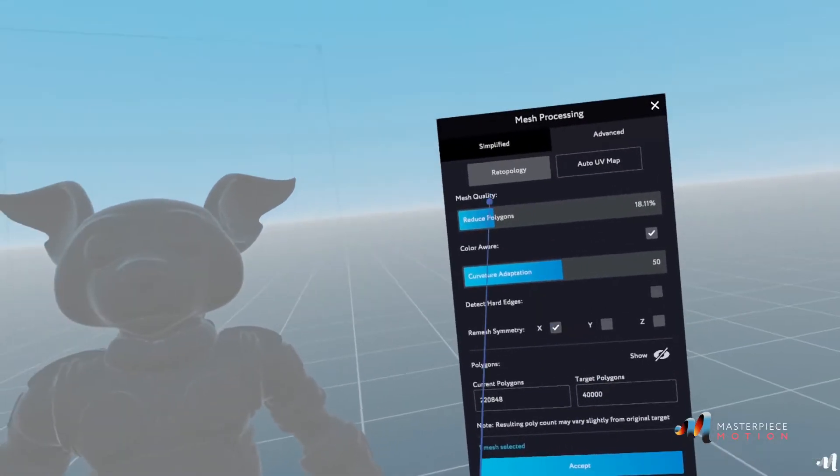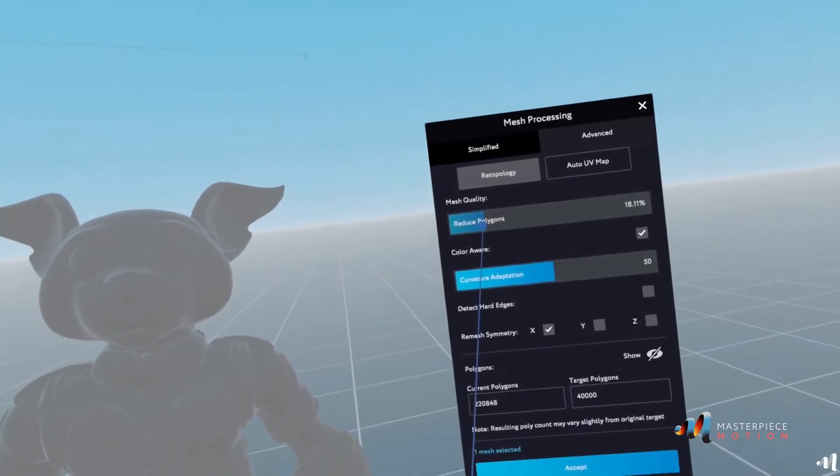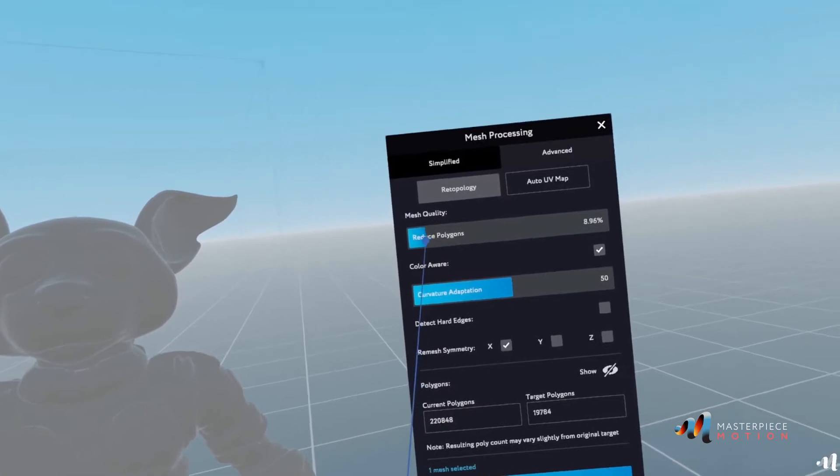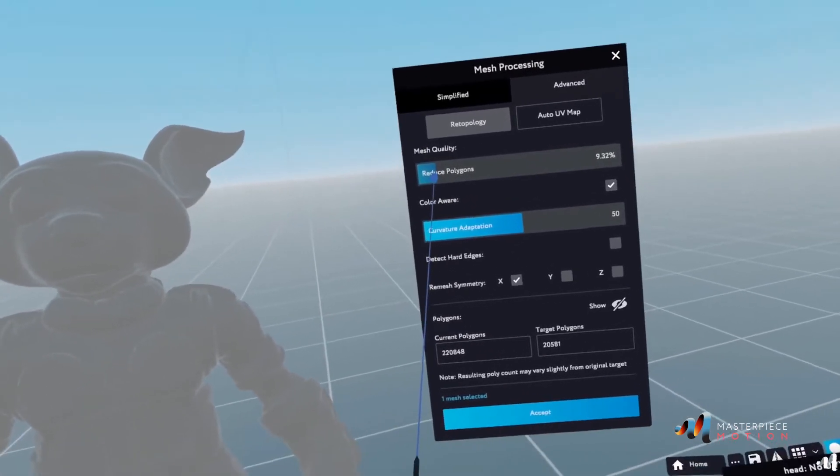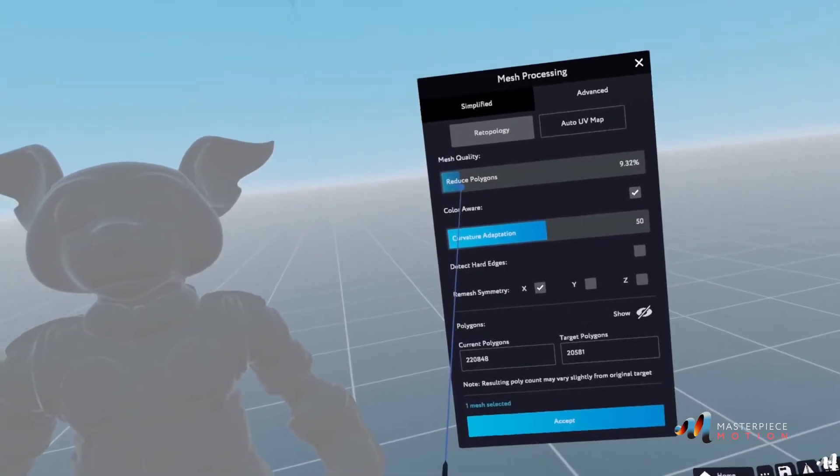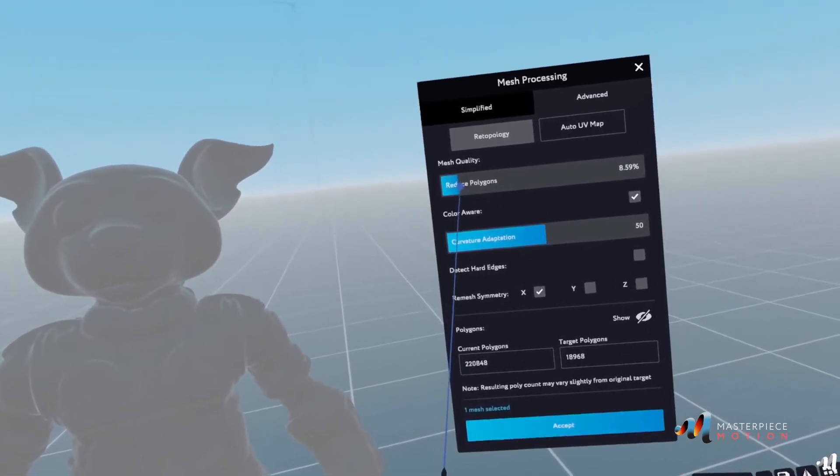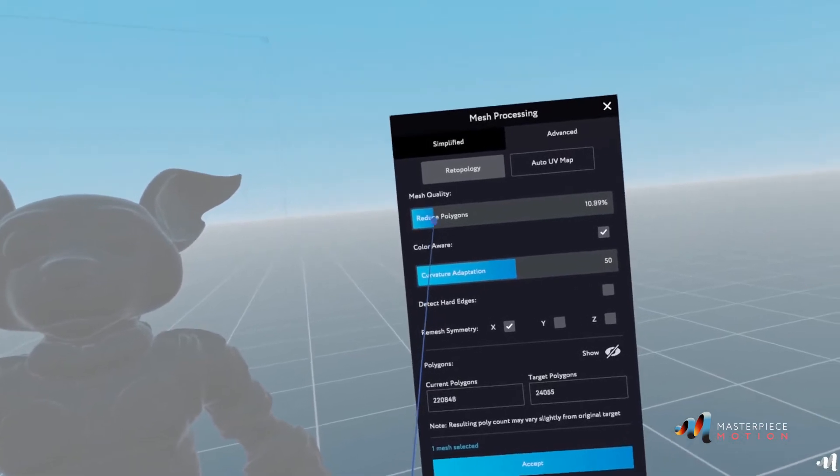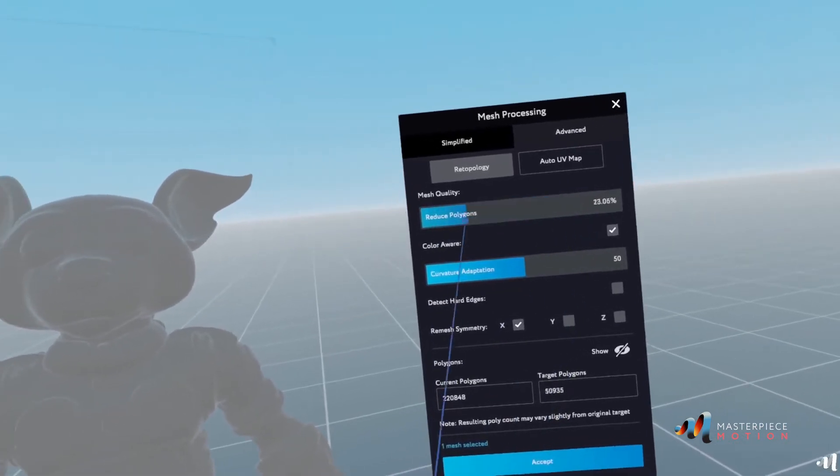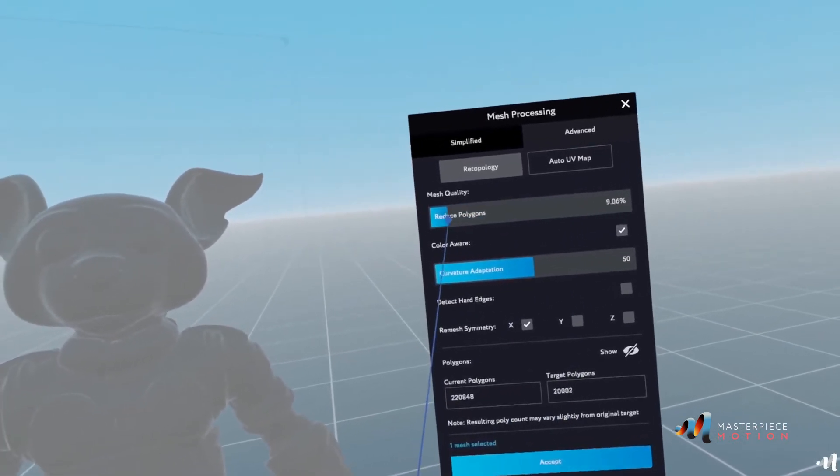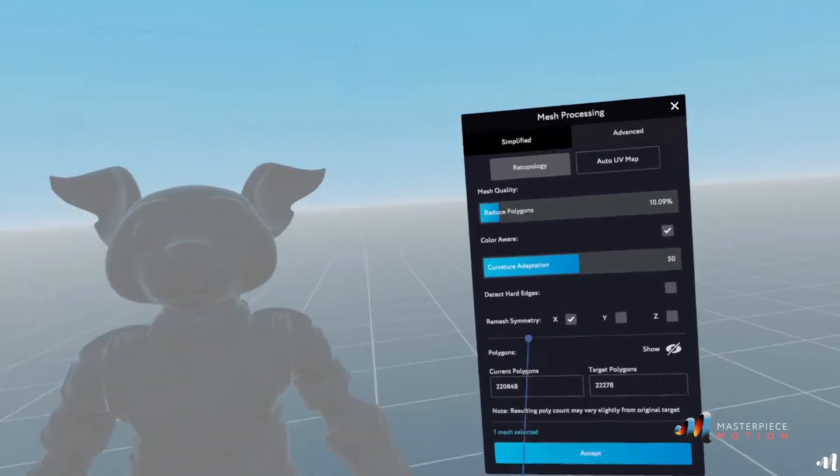I can take this a lot lower and in fact, I could bring it down to like a 10% of it. It's going to be around 20.